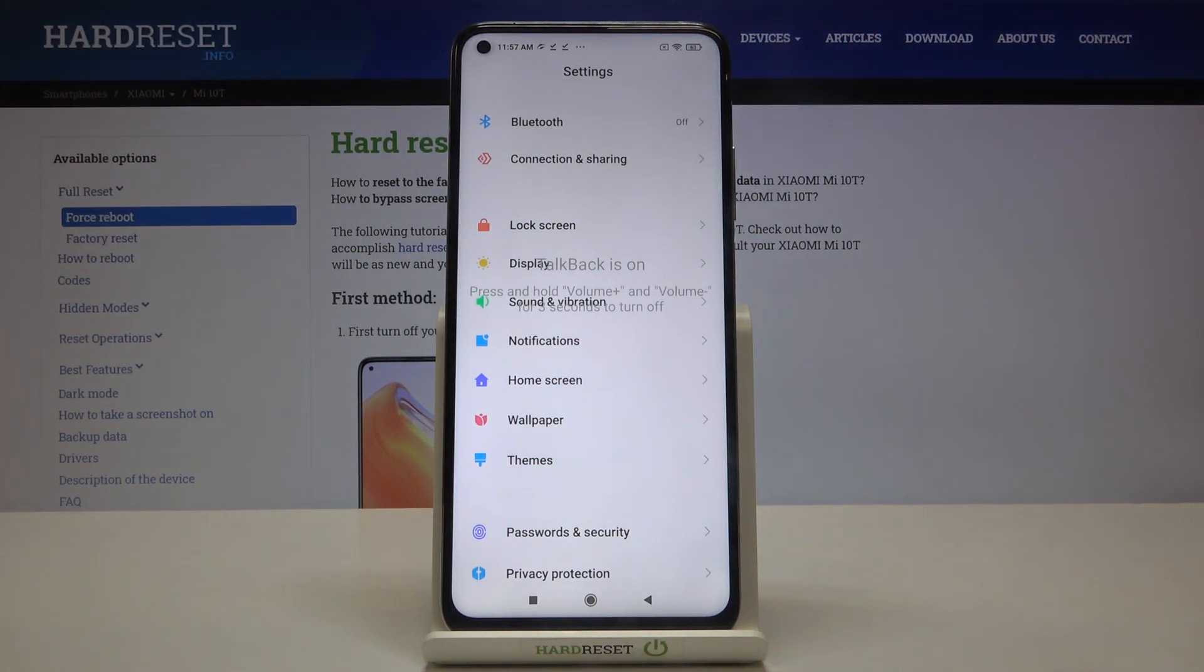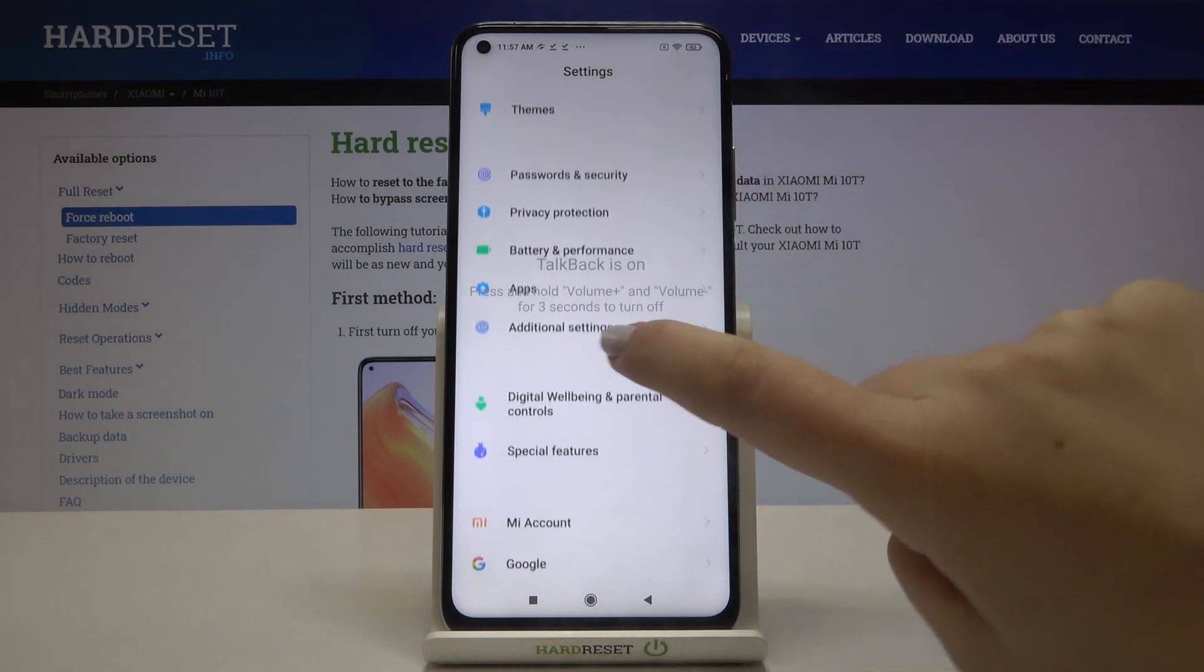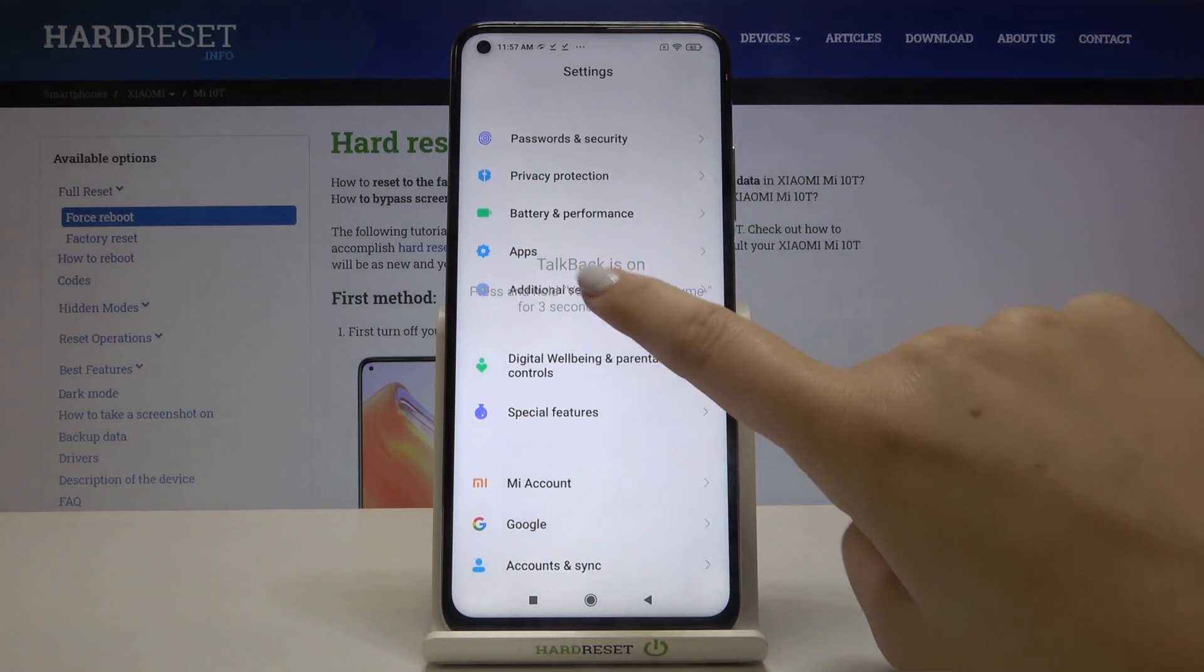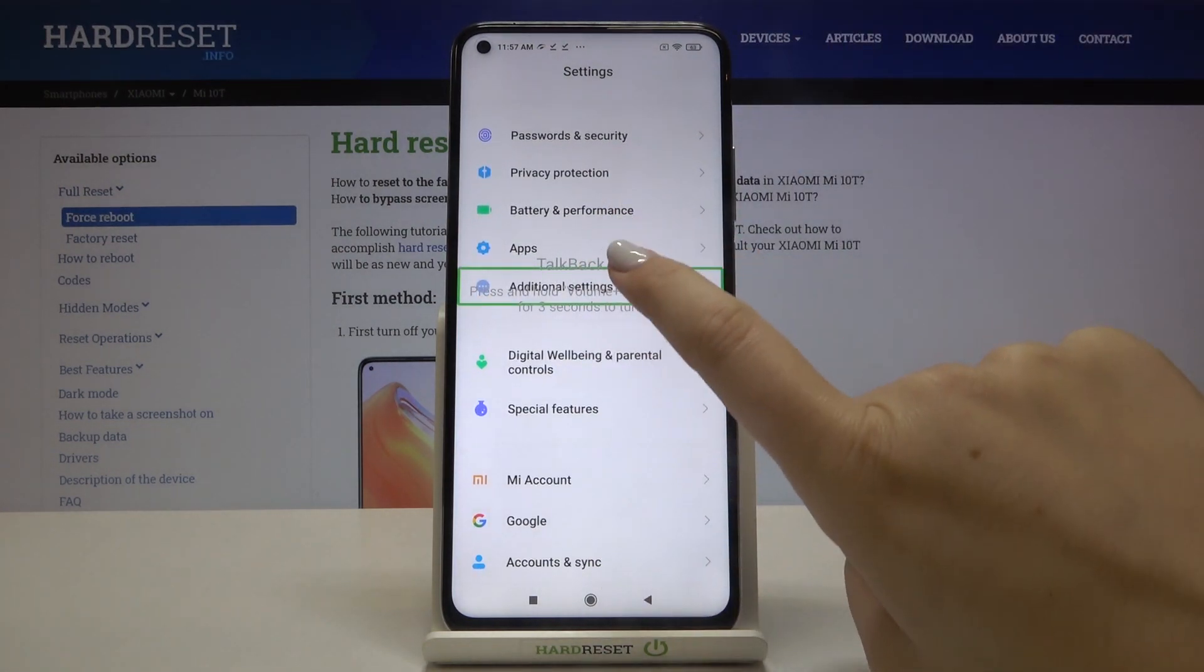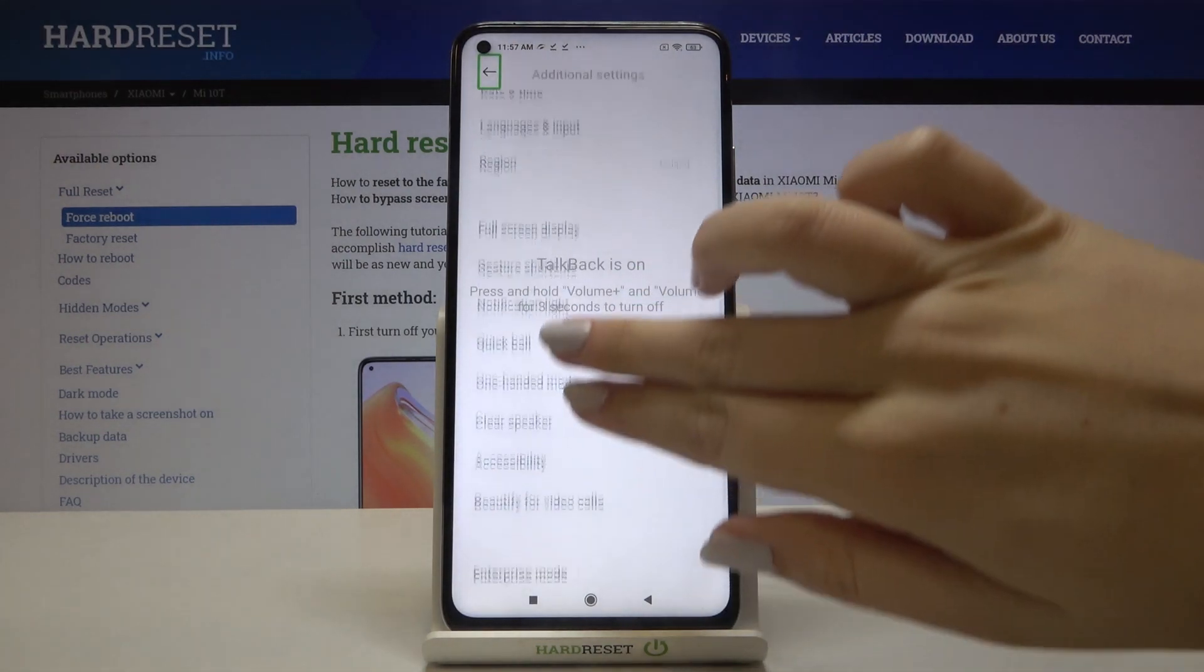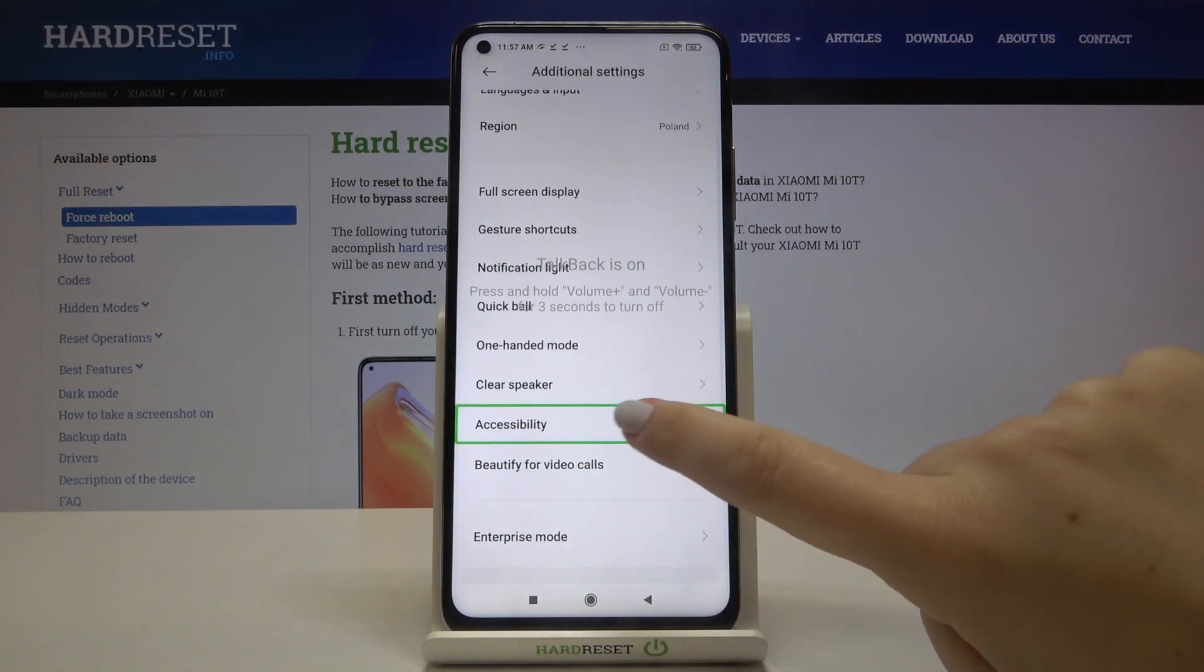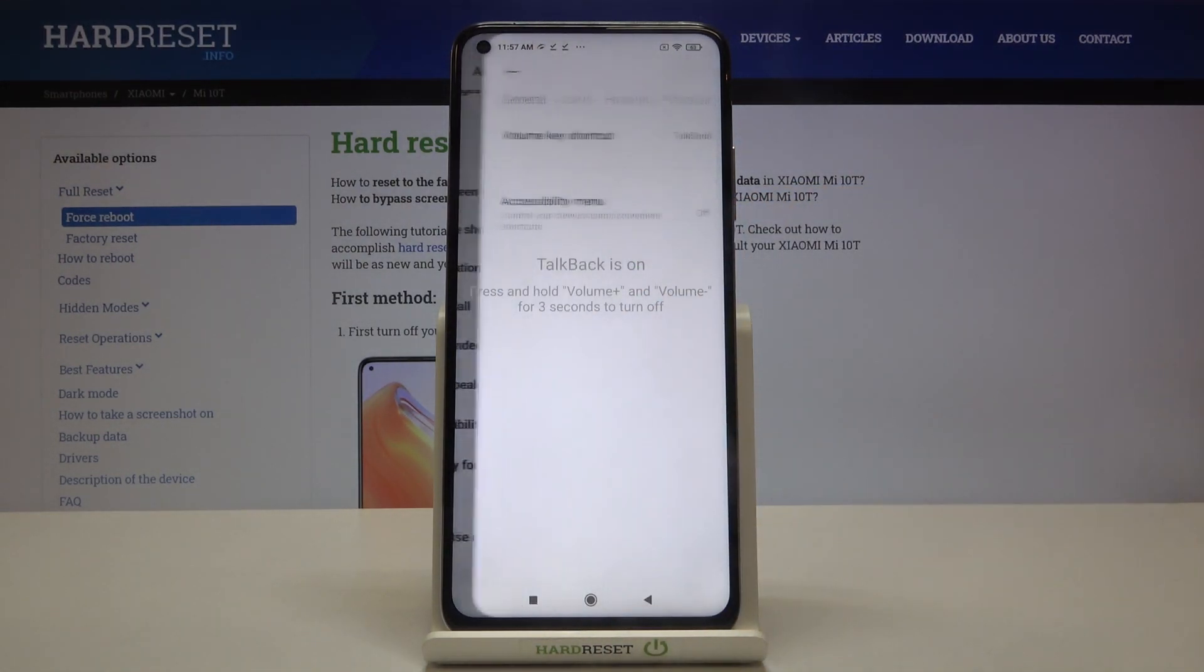So now let me show you how to turn off the TalkBack. Just go back to the additional settings, so let's tap on them and double tap. Let's scroll a little, tap on accessibility, double tap.